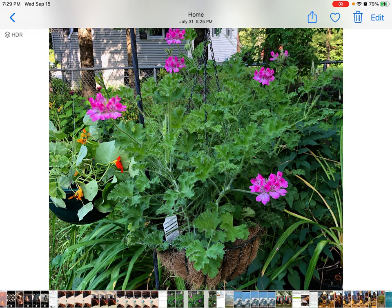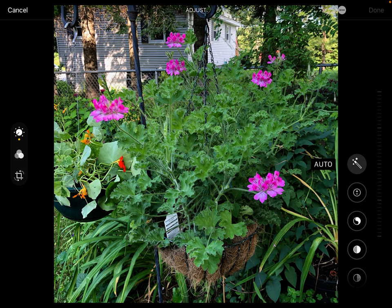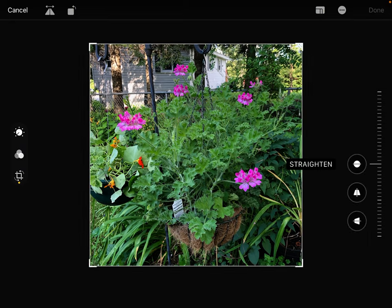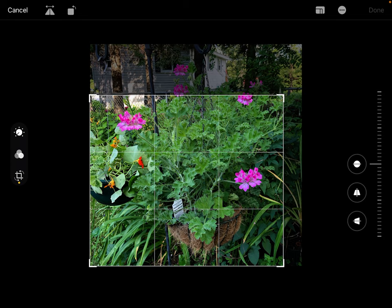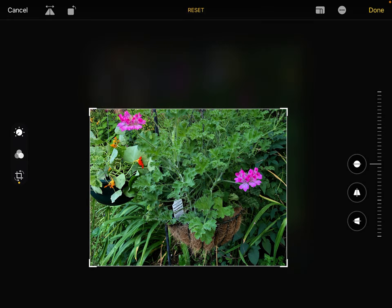So I'm going to tap Edit, and then I'm going to tap the cropping icon which is over on the left and looks kind of like a square with a tail. And once I do that, I have these corners which I can just pull in.